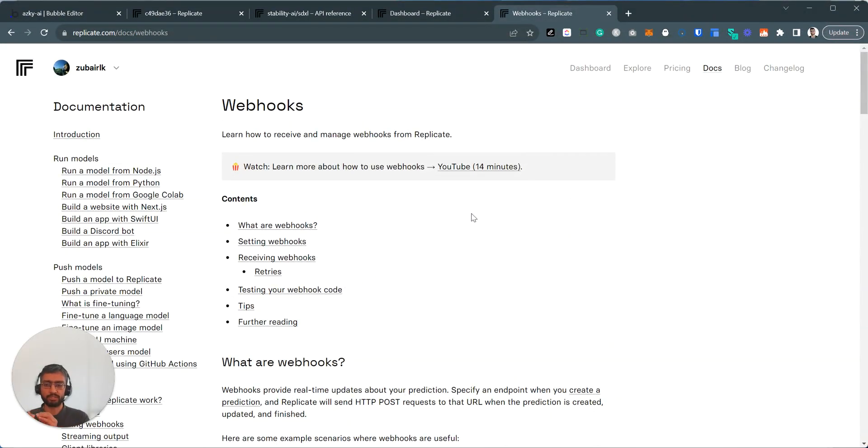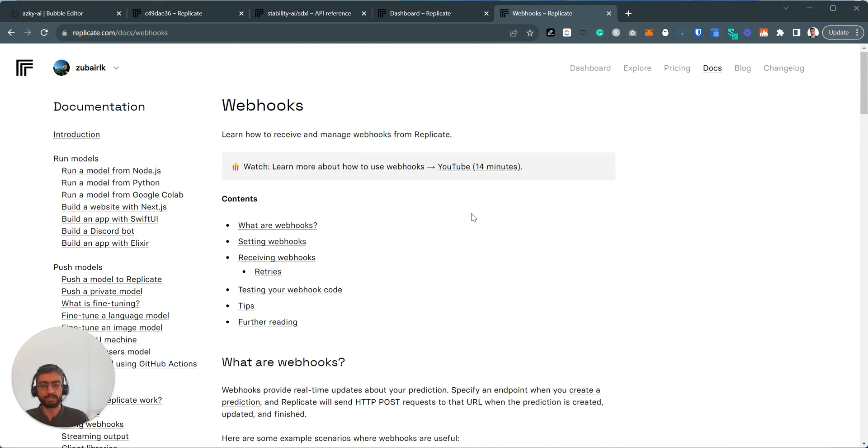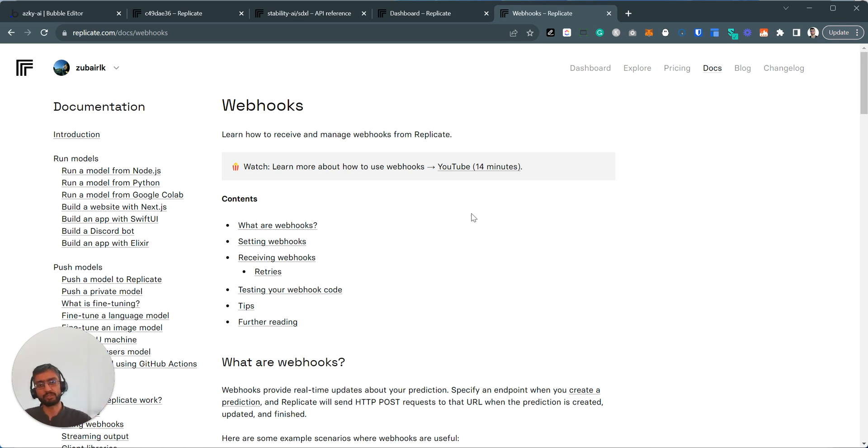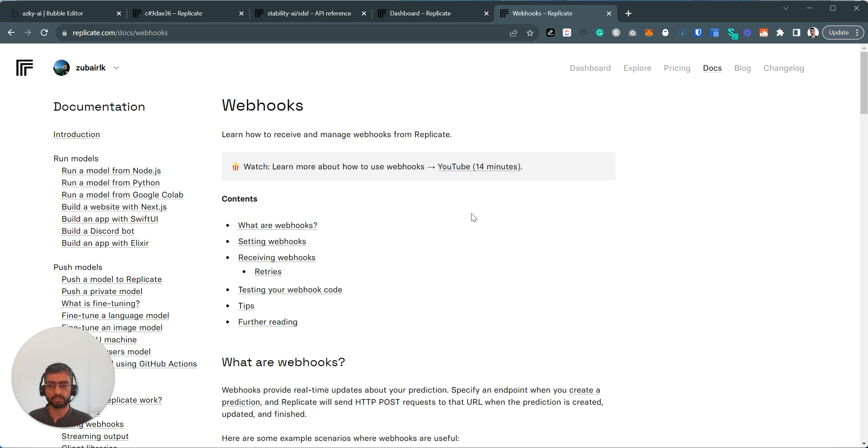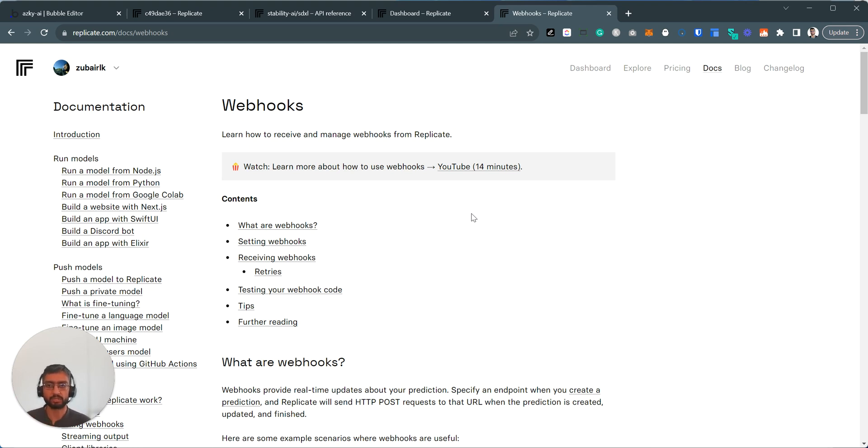Essentially, when we make an API call to Replicate, we tell them generate an image using this model. This is the prompt. And then Bubble Server is supposed to just do nothing and wait. When the processing is done, 30 seconds, 40 seconds later, Replicate is going to ping back with here's your result. And on Bubble side, we can receive the result. So it's not in your front end, not in your browser, but on Bubble Server's backend side, it will receive the result back using a webhook.